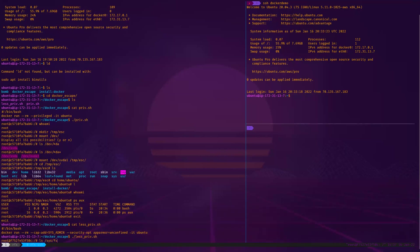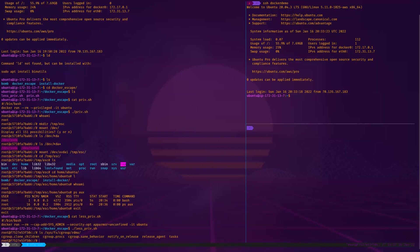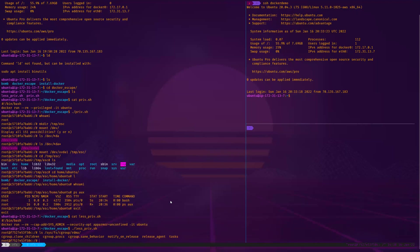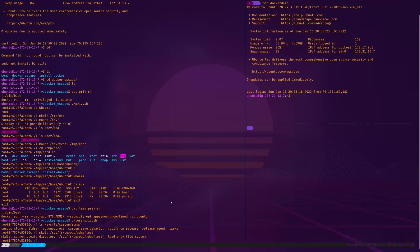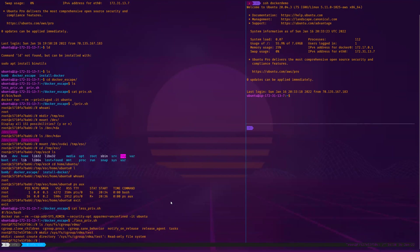We're going to abuse the release agent on the host system to force it to give us root access to the host system. So sys file systems cgroups, and then RDMA because that's the kind of file system that we have. Here we've got a release agent which we're going to mess with, and notify on release which is going to be useful for us. I'm going to try and create a temporary directory in here. I can't, it's a read-only file system, but we do have a way to get around this.